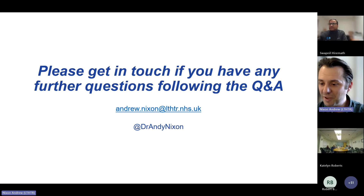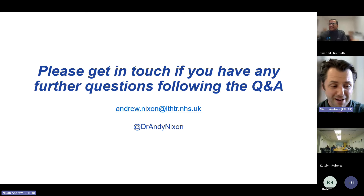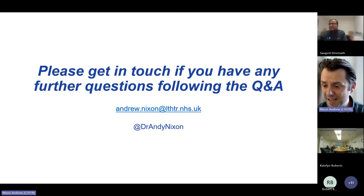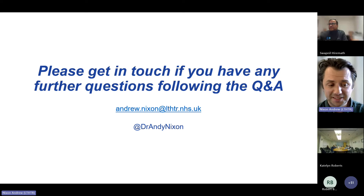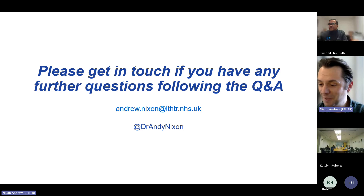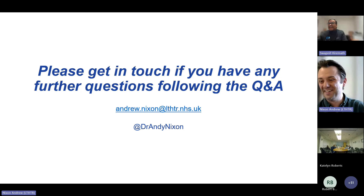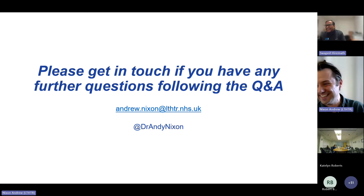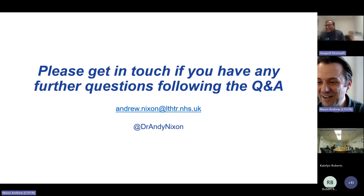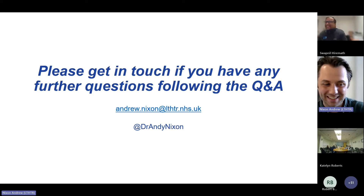That was a whistle-stop tour of frailty assessment and management. I'm very happy to take any questions — as you can tell, I can talk about this forever. Hopefully it's woken you up.